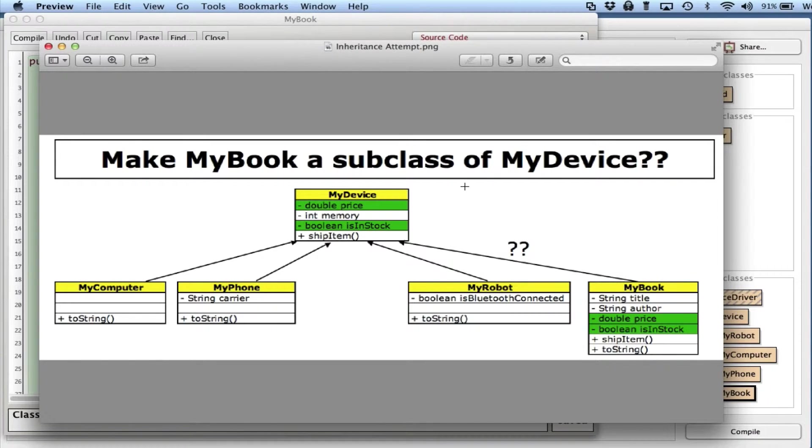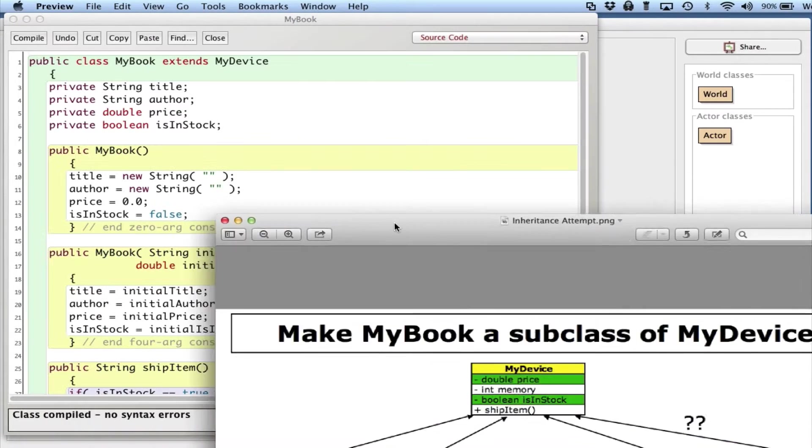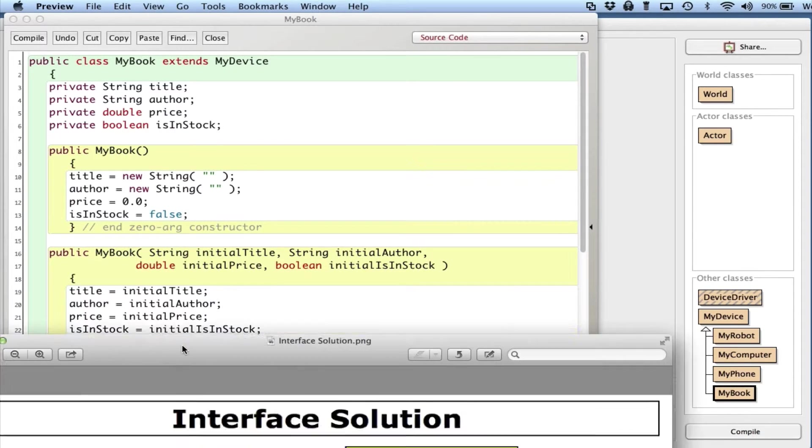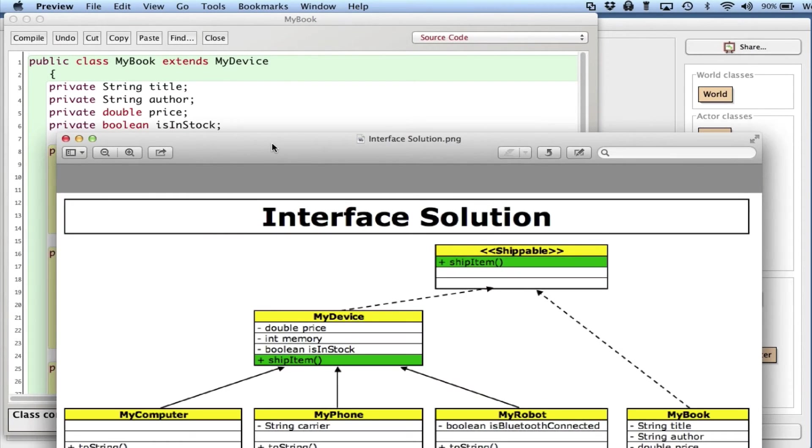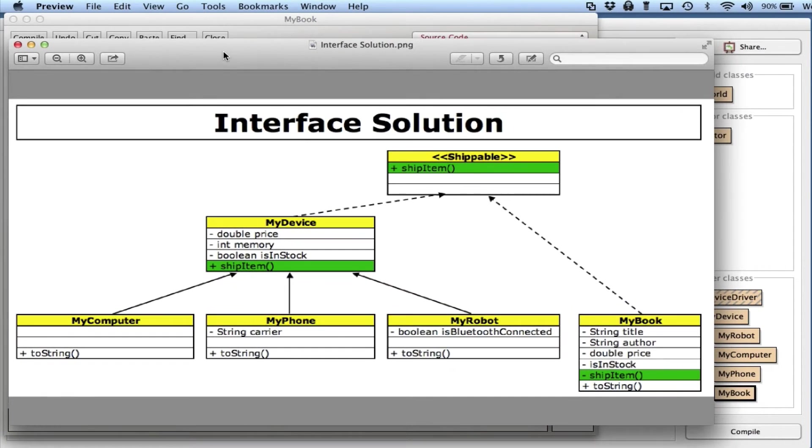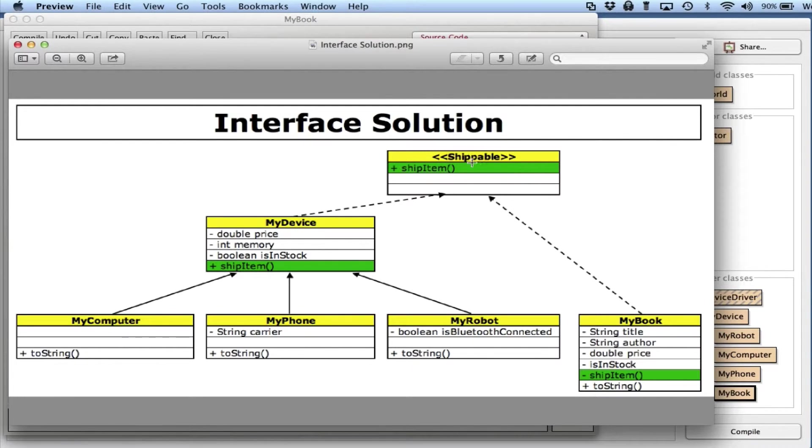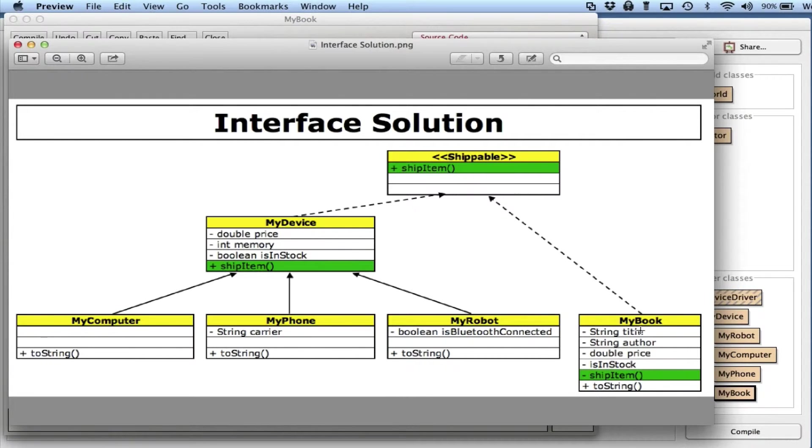So what we do is instead of creating a subclass of MyDevice, I do this: I create an interface, which is basically an abstract class with abstract methods, so just the method headers. You can see here the commonality is now in the methods, not instance variables.